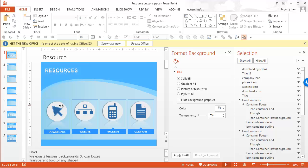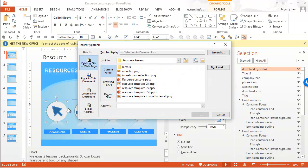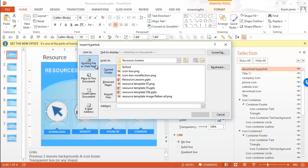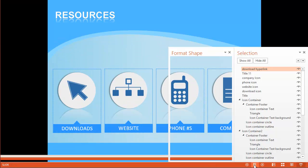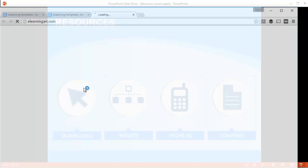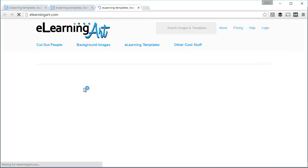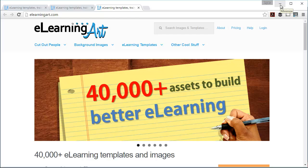So now with it selected, I'm going to do control K to pull up my hyperlink box. If I wanted to go to a website, you can see a bunch of options, existing file or webpage. Let's say elearningart.com and I'm going to select okay. So now if I go ahead and preview this presentation, you'll see if I mouse over this icon it's actually a hyperlink and it pulls up the website.